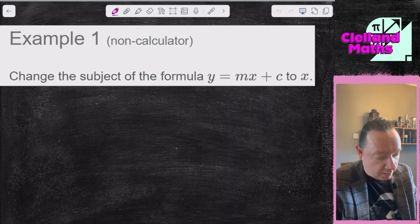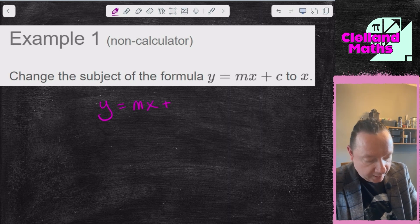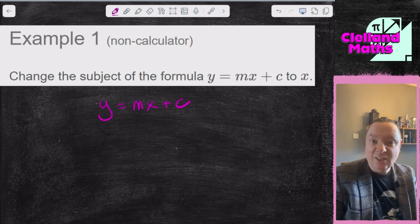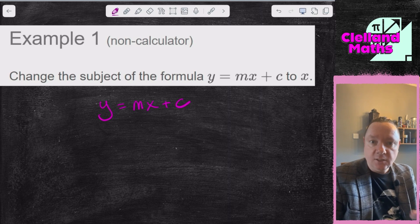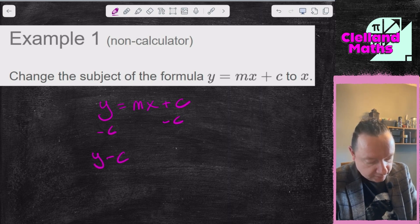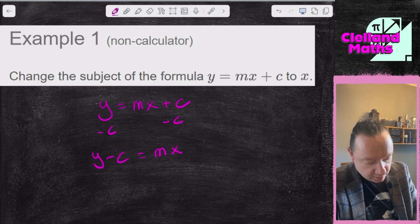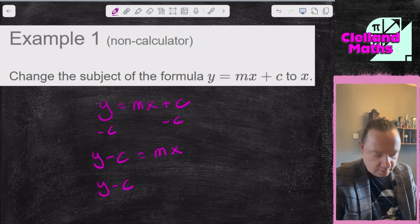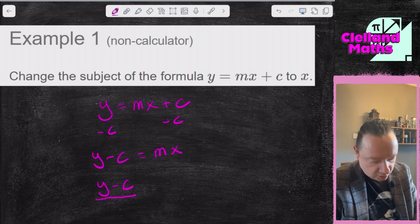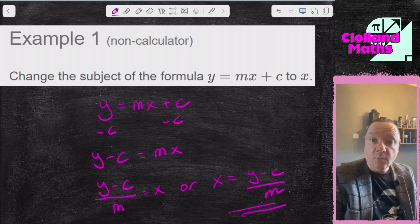Example 1: change the subject of the formula y = mx + c to x. Changing the subject just means to make x the subject, so it says x equals something — it's like solving equations, except your answer will be algebra instead of a number. I want x on its own, so I need to eliminate the c — take away c from both sides. y minus c equals mx, and then divide by m because it's next to x. So y minus c over m equals x, or more standardly, x equals y minus c over m. And we're done.